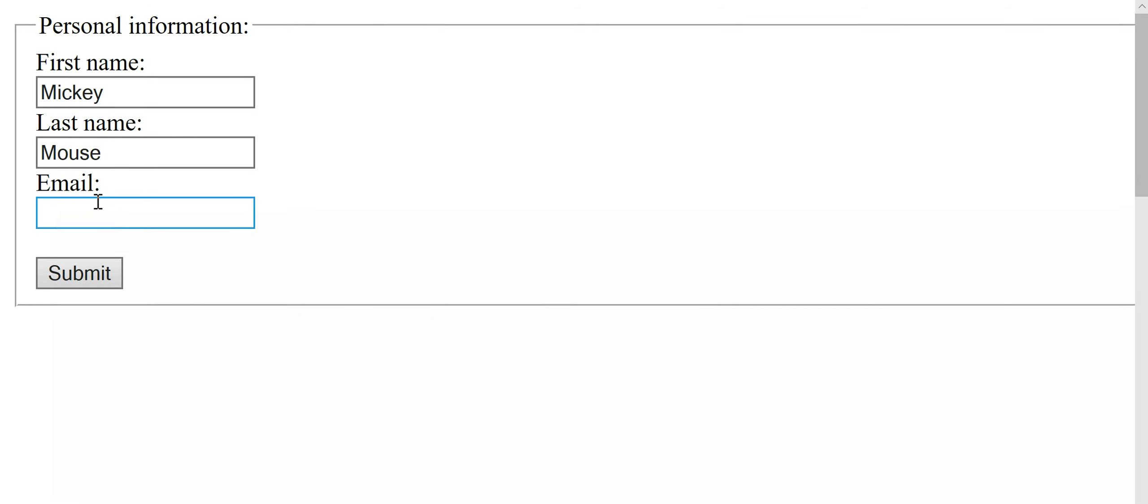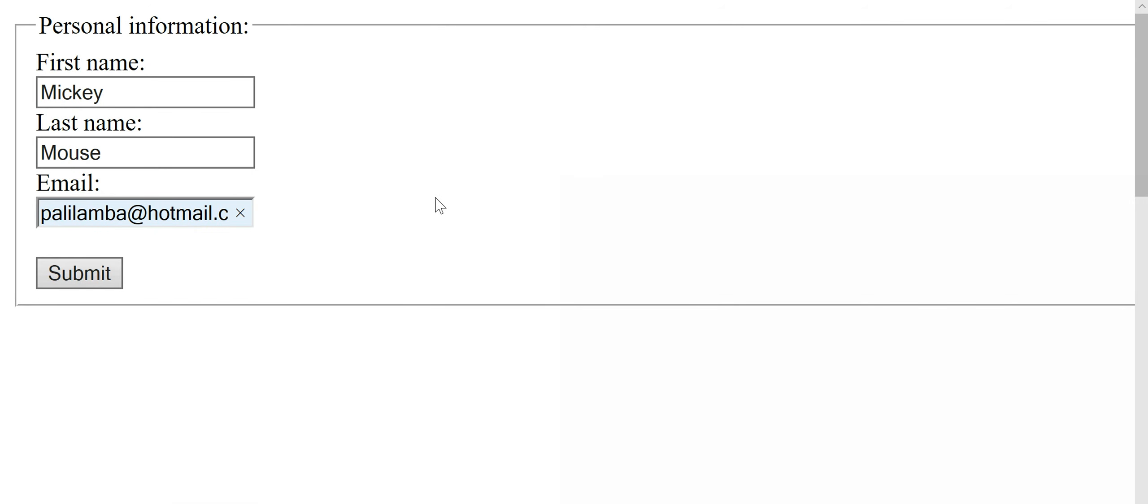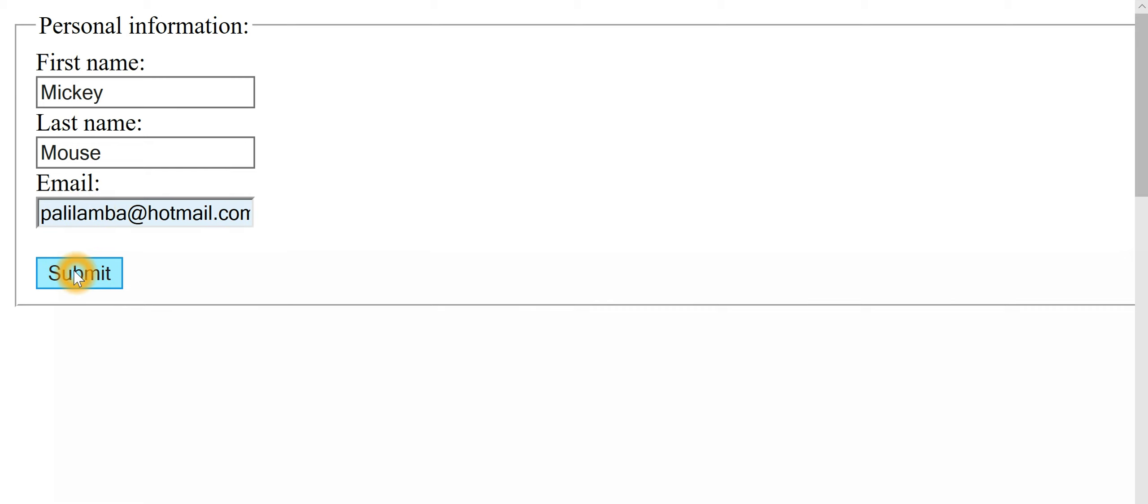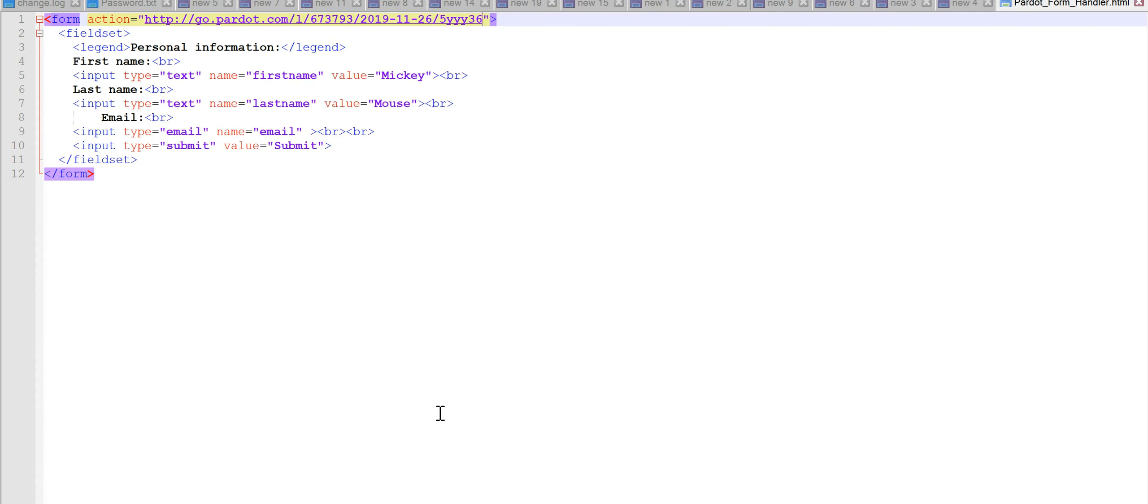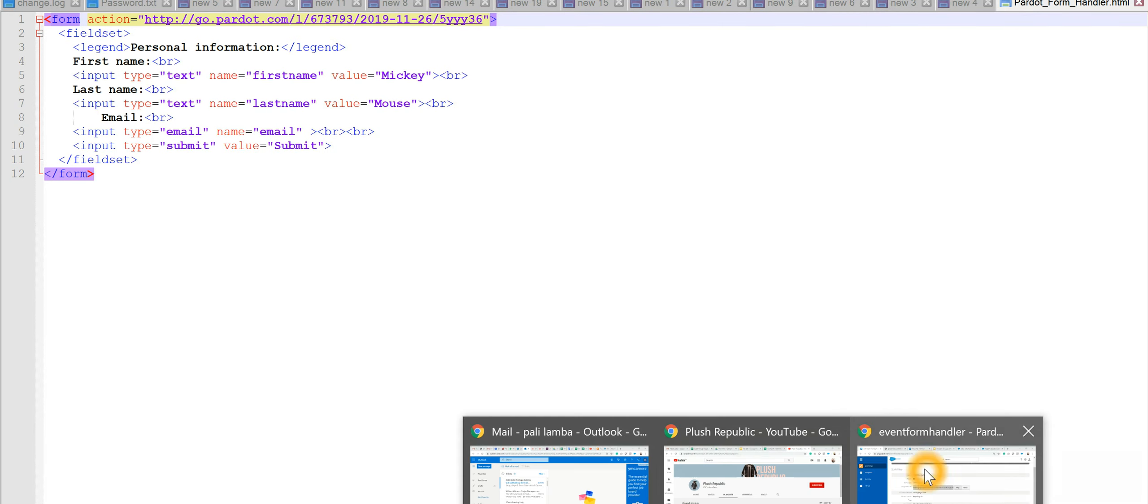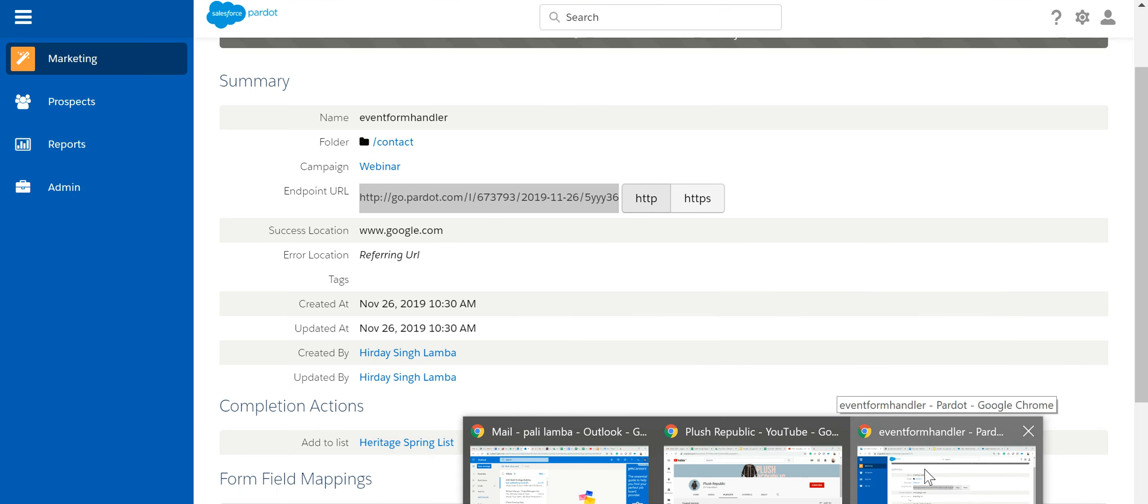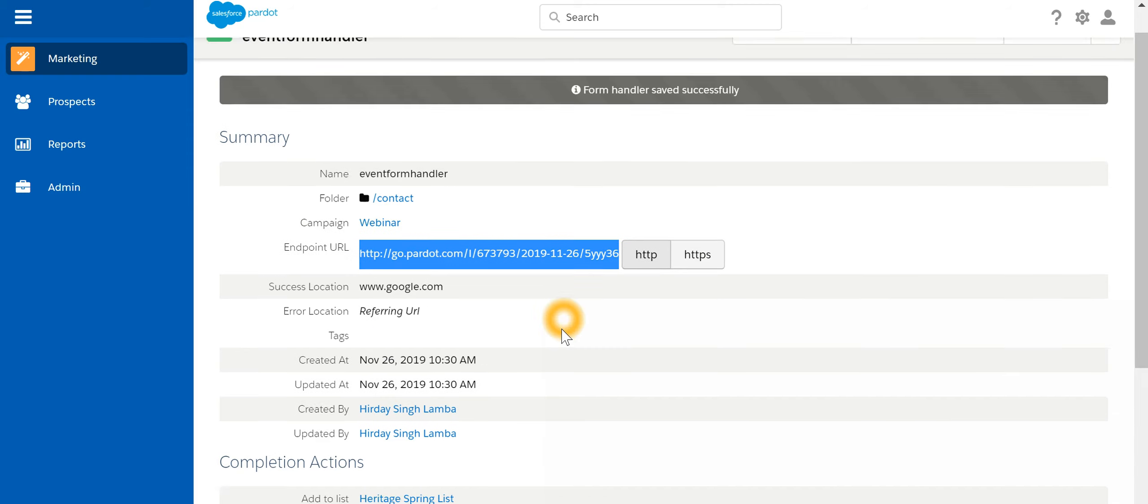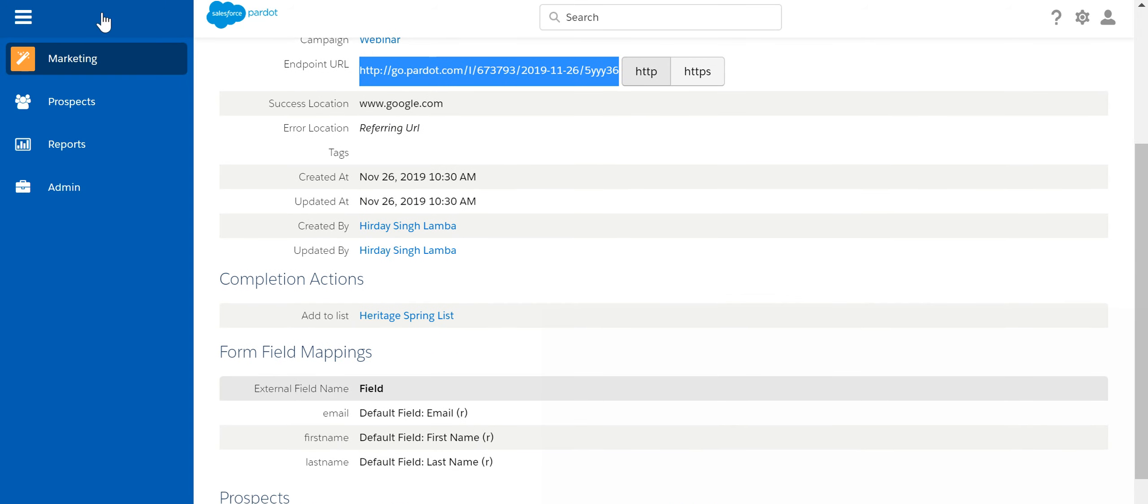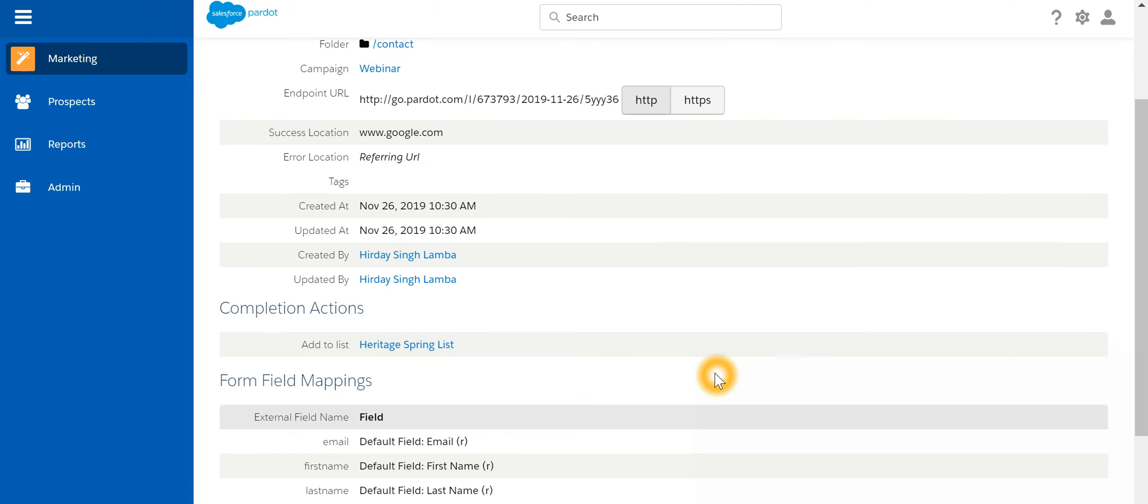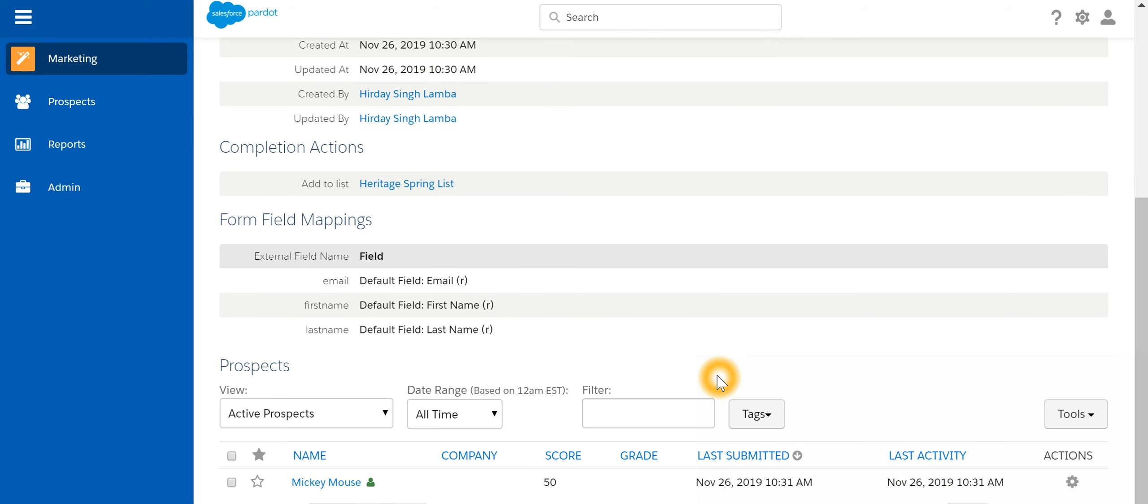Let's take for example, I just add an email ID over here and hit submit. Now let's go back and then let's refresh this page. You would have seen a new prospect has been created now.